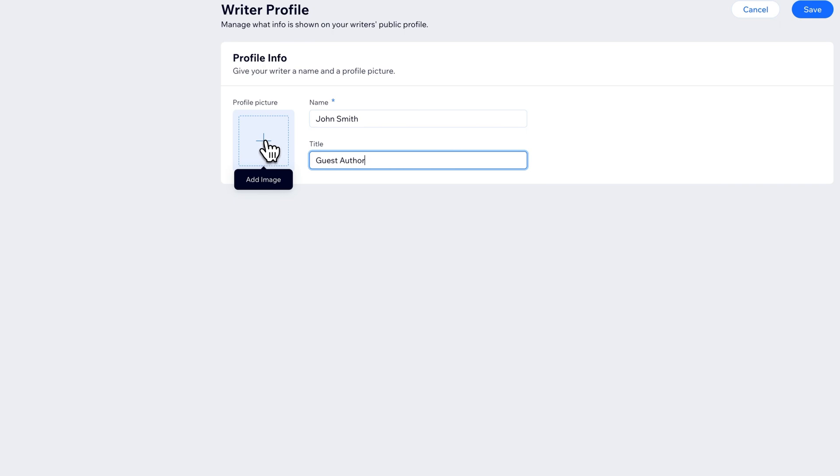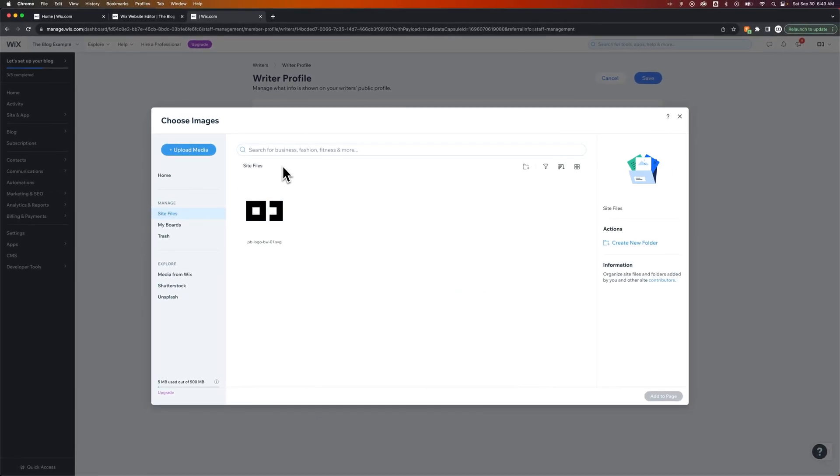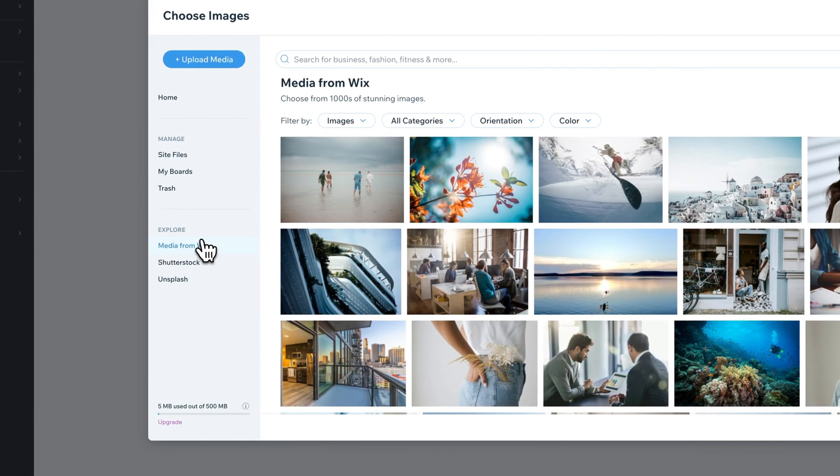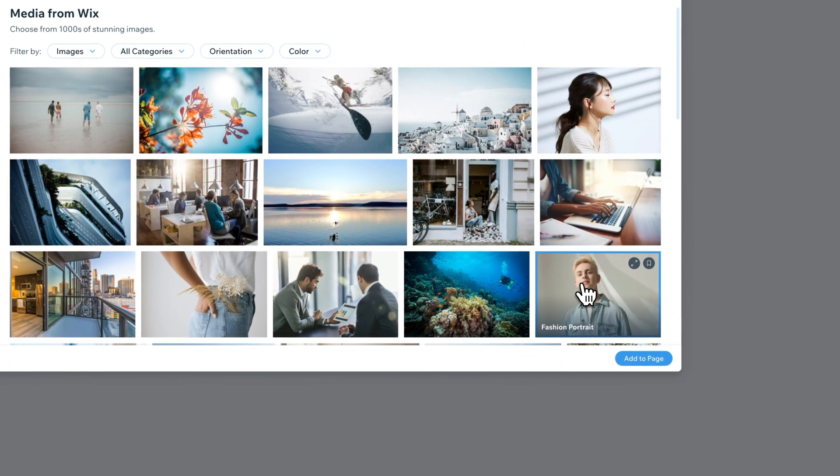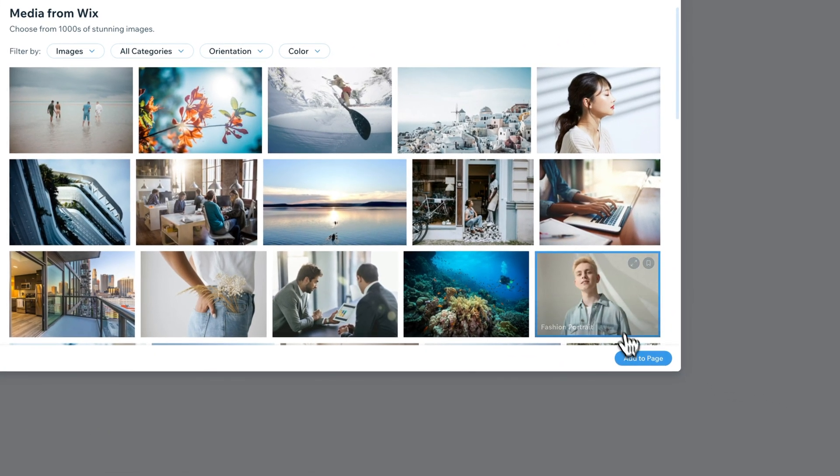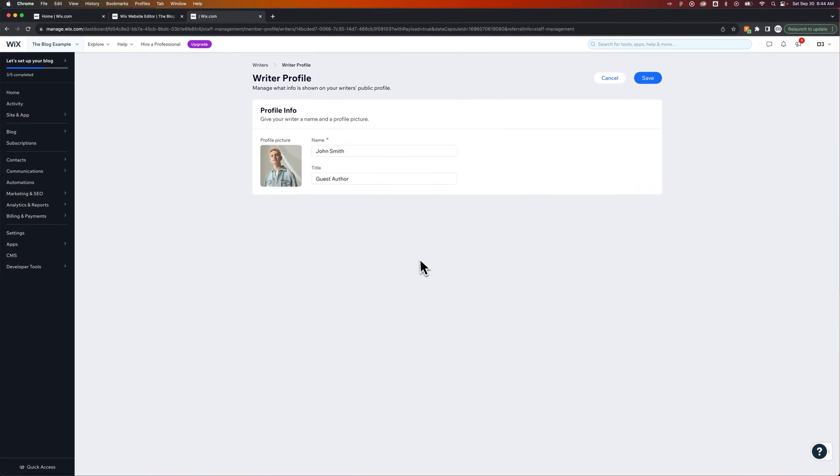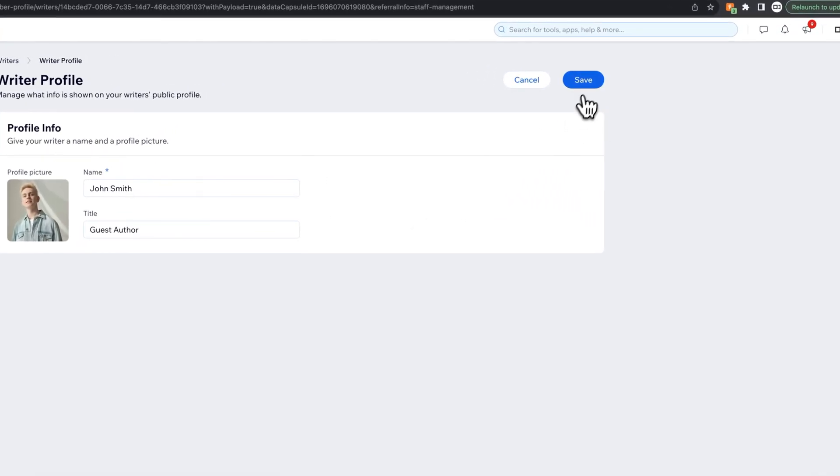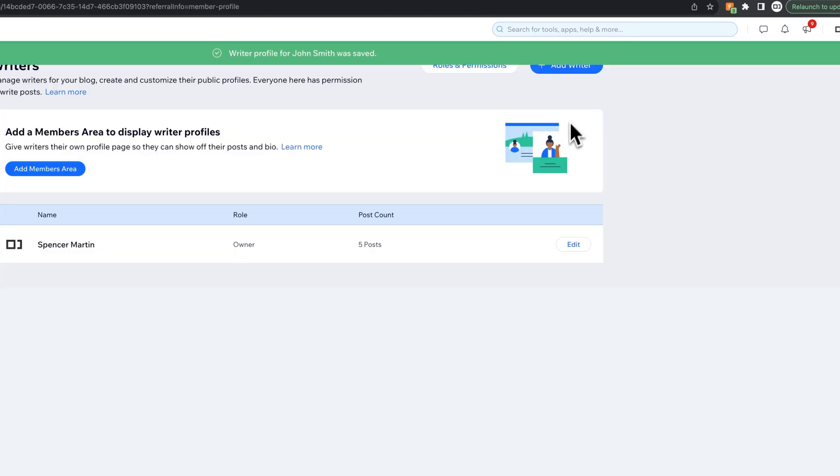You can add a profile picture here. In fact, it'll probably send you over here where you can upload or select media from Wix, so I think this is John right here. We're going to add him in. So there's John Smith. He's our guest author, and we can save this profile. It's the writer's public profile.